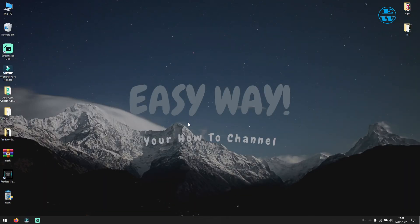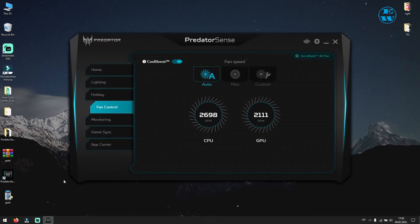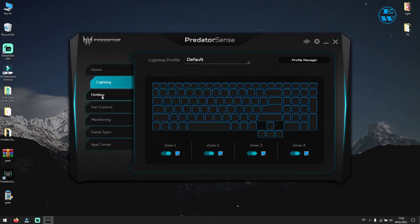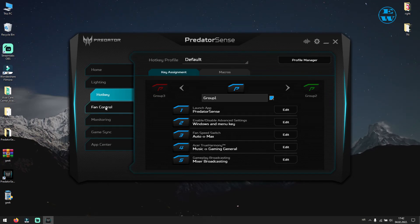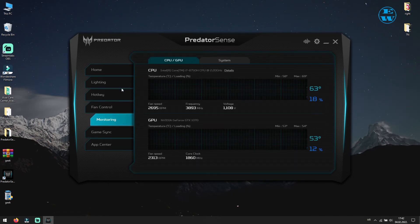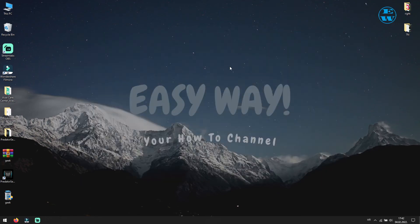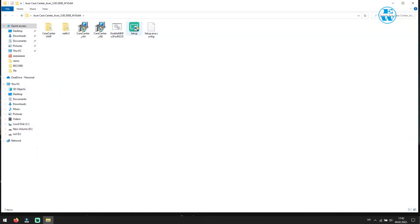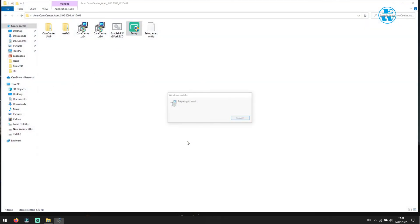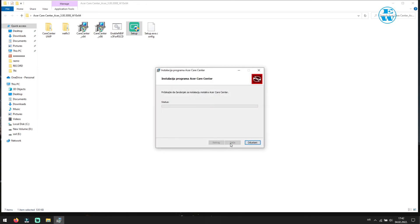My laptop just restarted, and now I will try to run my predator sense. And as you see it runs without any problems. Now I will go and try to run Acer care center setup. And voila, now I can install and run it without any issues.